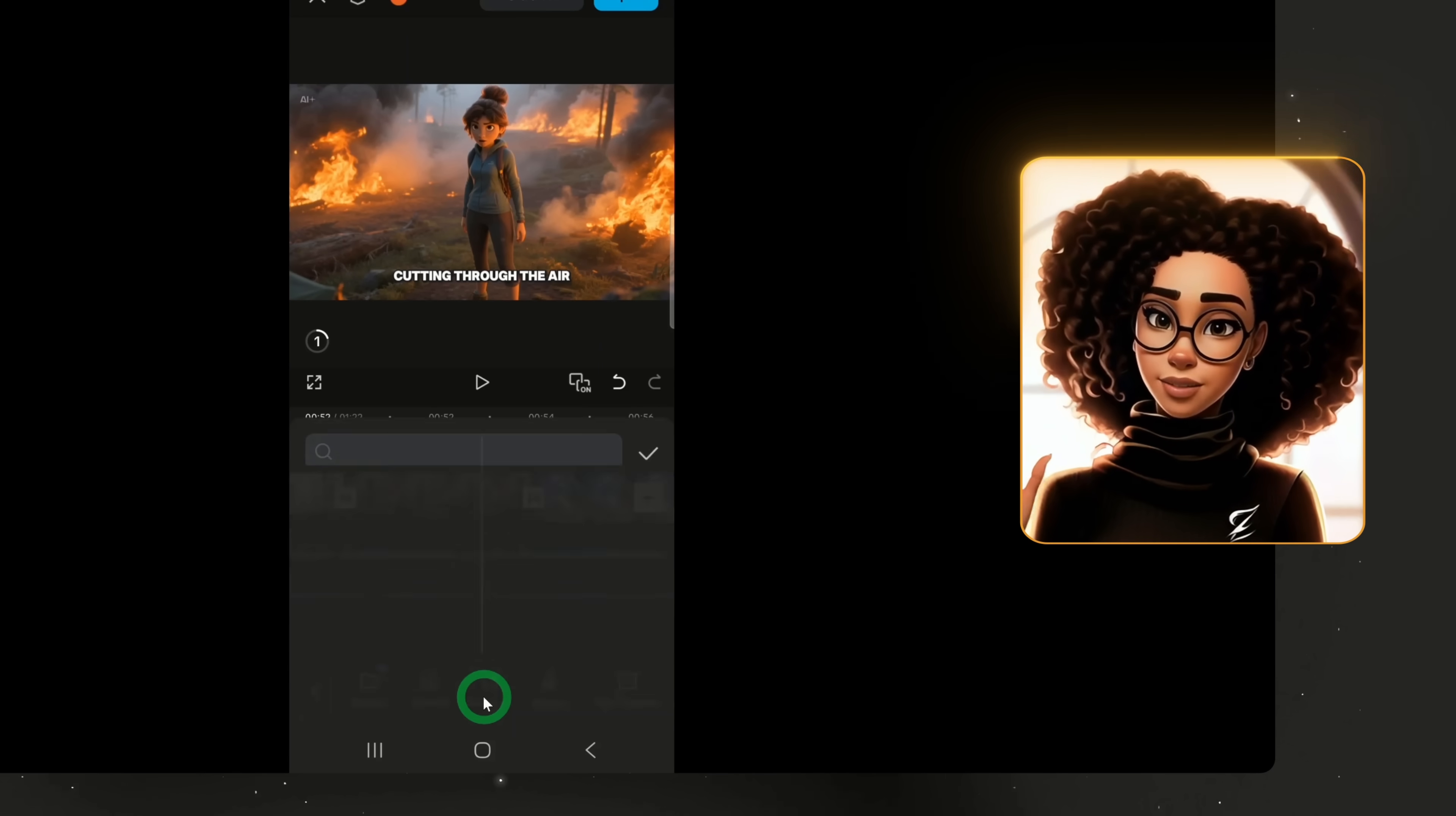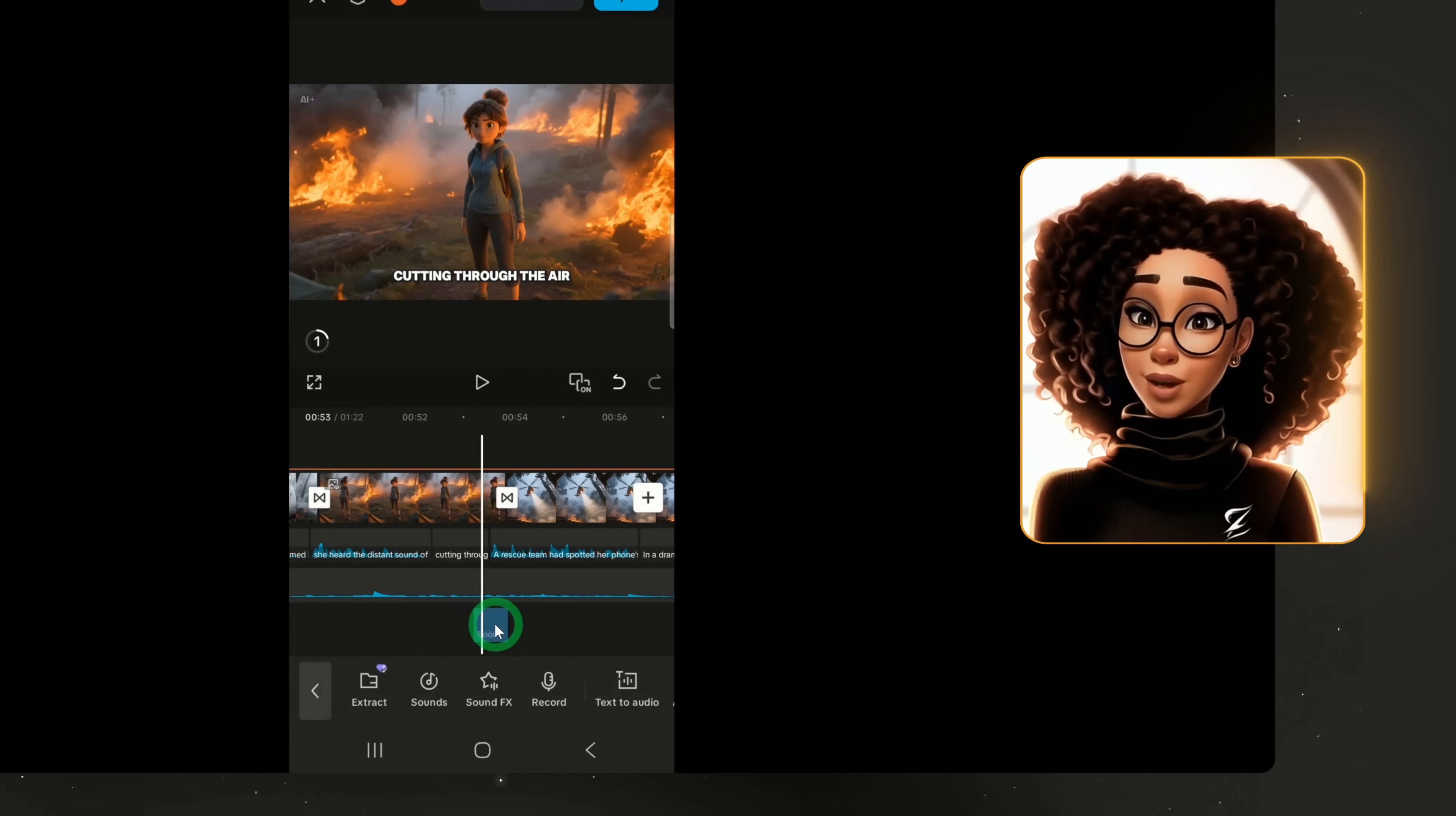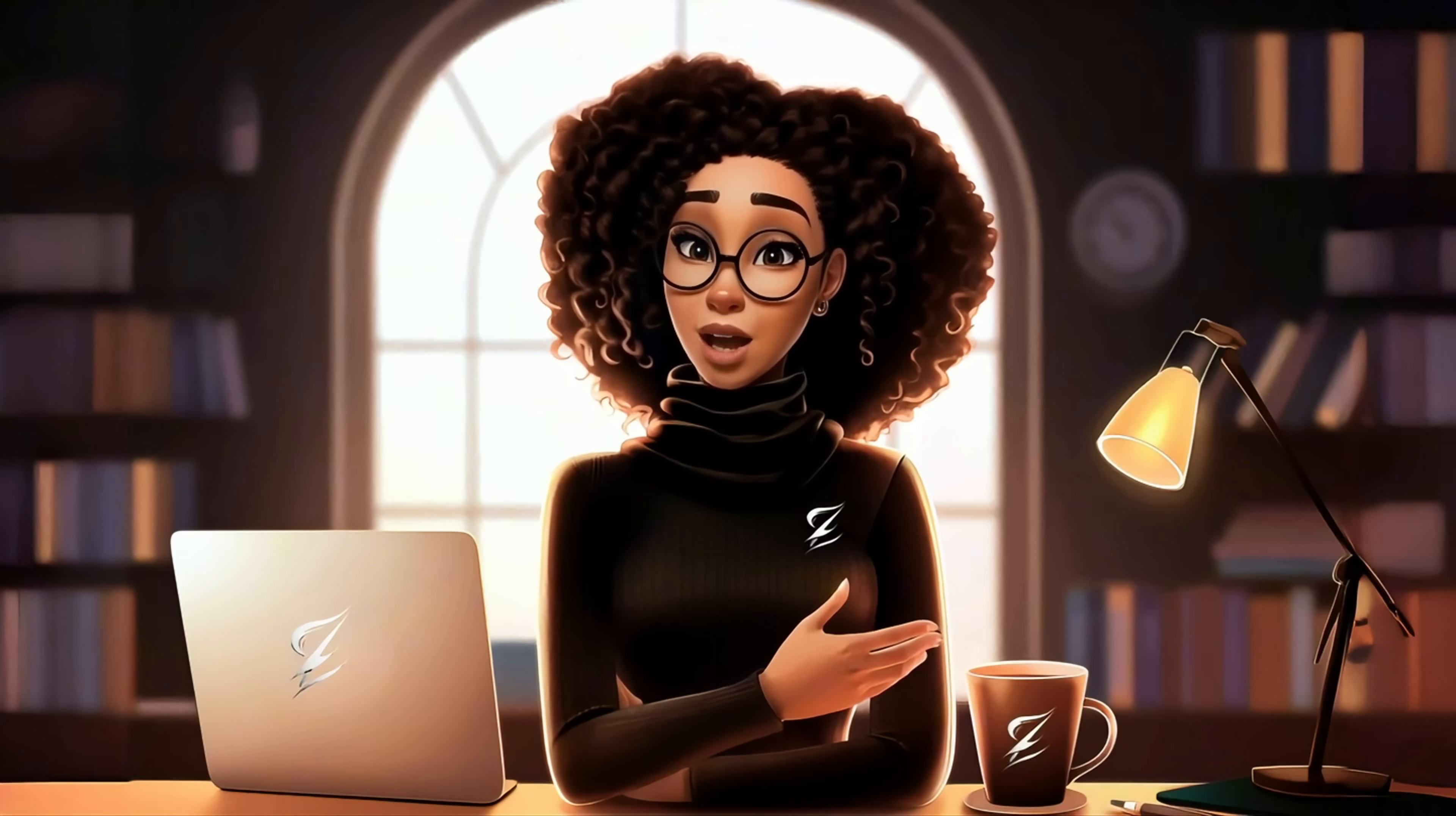For sound effects, click sound effects. Choose one that fits your scene and apply it. Adjust its placement along the timeline so it syncs with the visuals. Lower or raise its volume as needed. For music, click sound which opens the music library. Browse, preview and select a track you like.